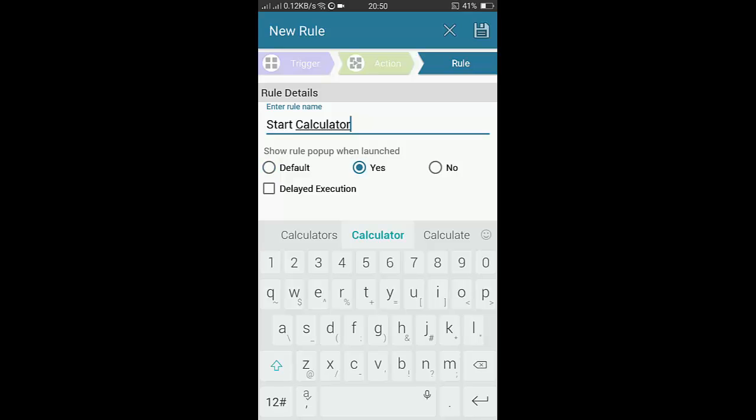Show rule pop-up when launched. It means it will show the pop-up when you will launch it. Now I have created a rule. Now we have to save it. So now I have saved this rule.